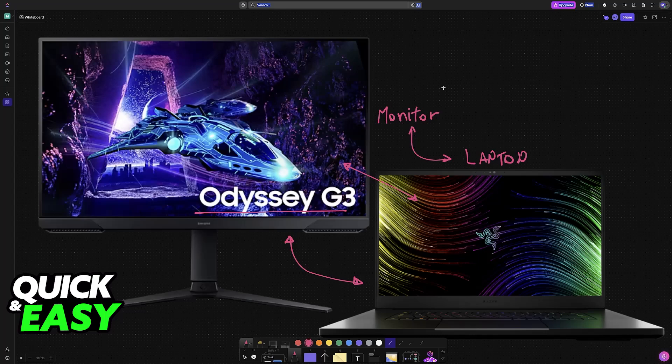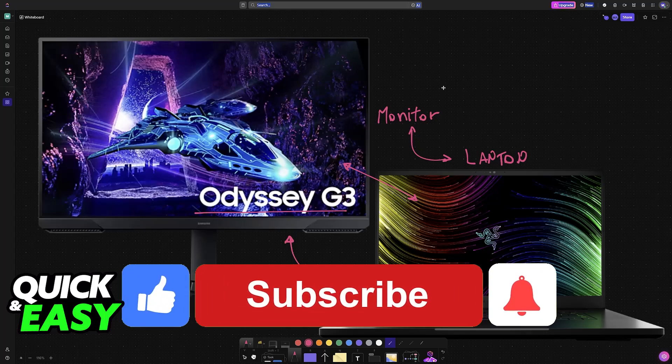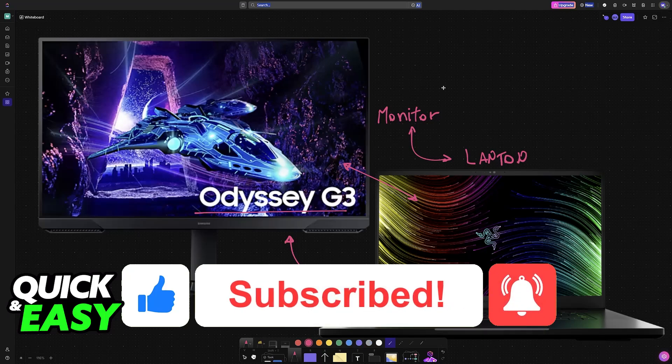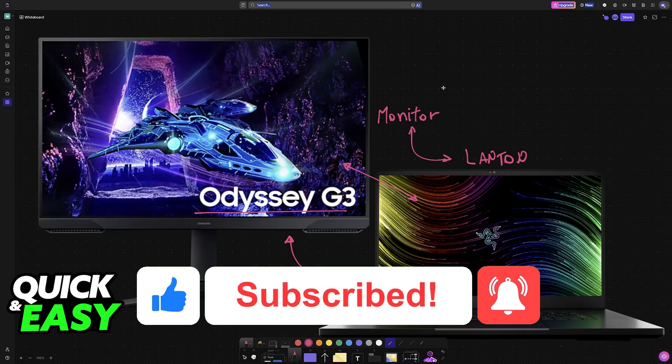I hope I was able to help you connect your Samsung Odyssey monitor to your laptop. If this video helped you, please be sure to leave a like and subscribe for more easy tips. Thank you for watching!